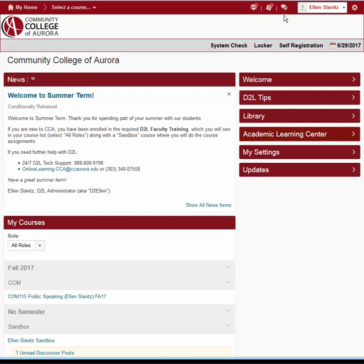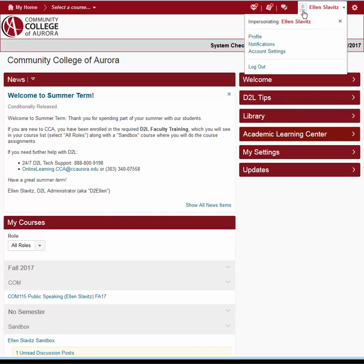To the right of the notification area is the User Settings link. Here you can add profile information, including a photo, specify the notifications you would like to receive, and check your account settings.